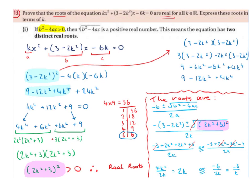For the plus case: -3 + 3 cancels, and 2k² + 2k² = 4k², so we get 4k²/2k = 2k. For the minus case: 2k² - 2k² cancels, and -3 - 3 = -6, so we get -6/2k = -3/k. Therefore the two roots expressed in terms of k are x = 2k and x = -3/k.